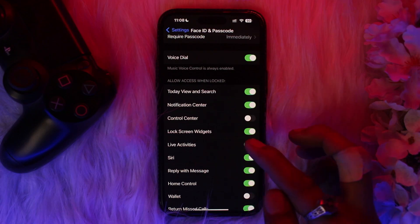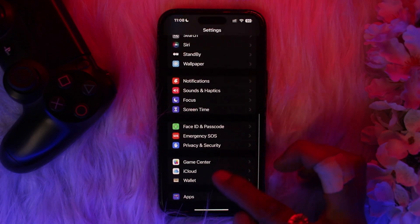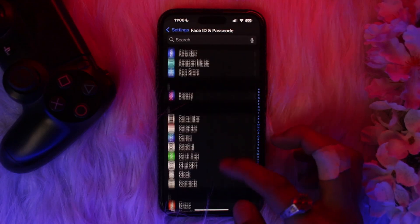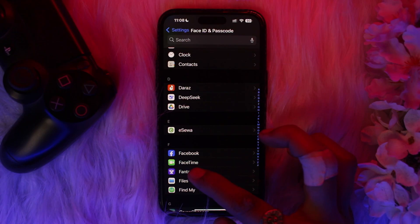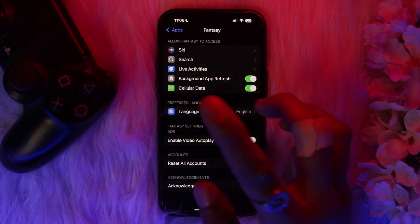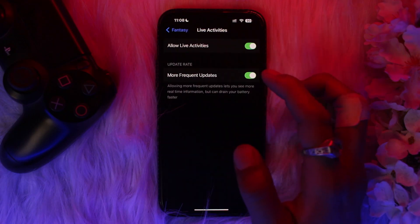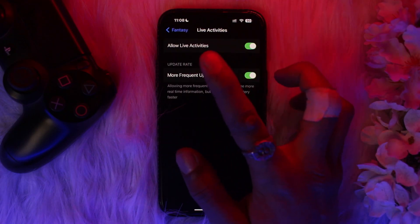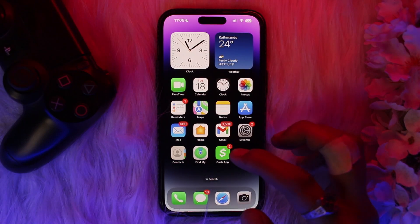Once that's done, go back to your Settings, scroll down, and tap on Apps. Inside Apps, scroll down until you find the Apple Sports app. Tap on it and find the option that says Live Activities. Tap on that, then select All Live Activities and toggle it on.